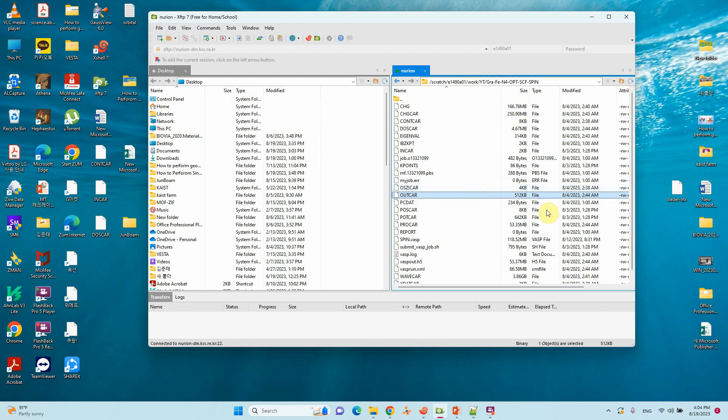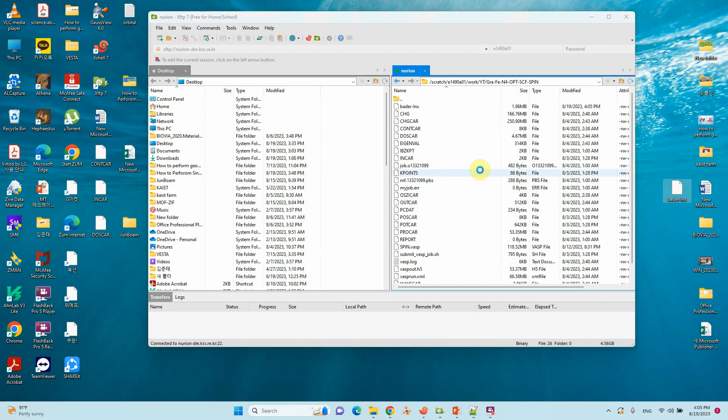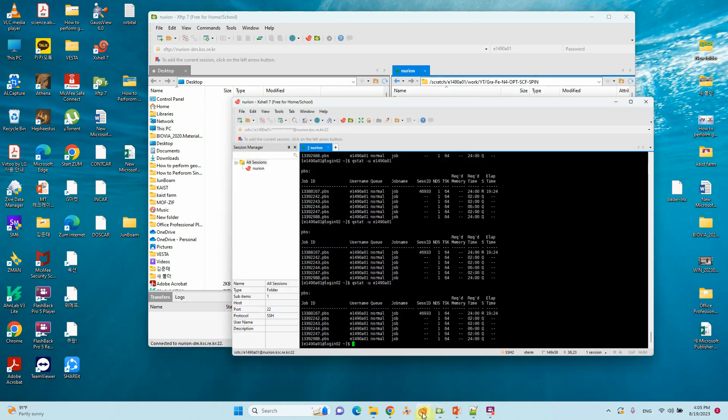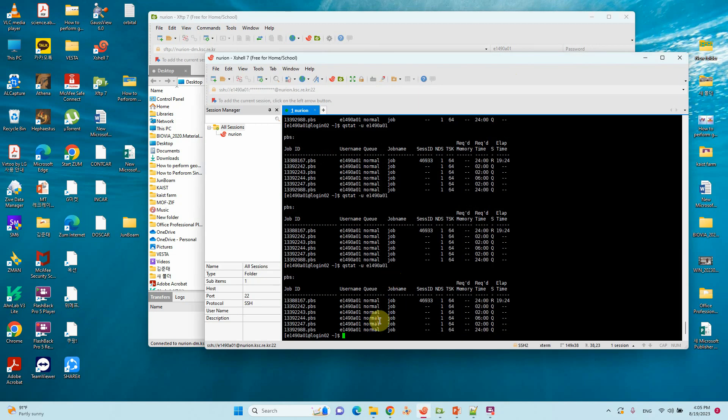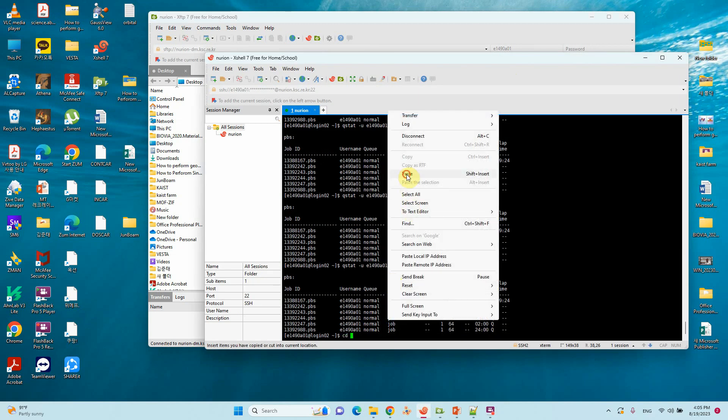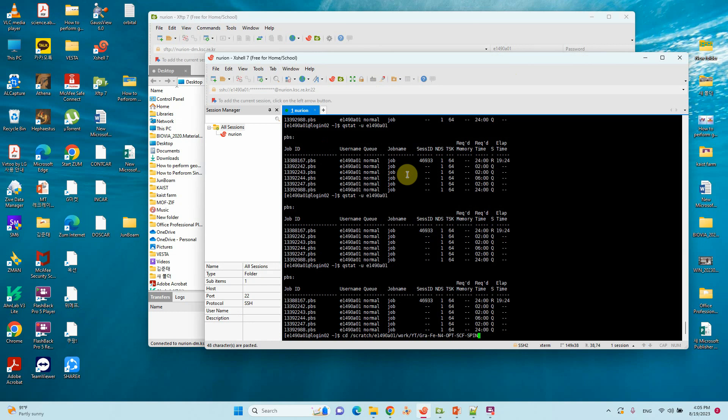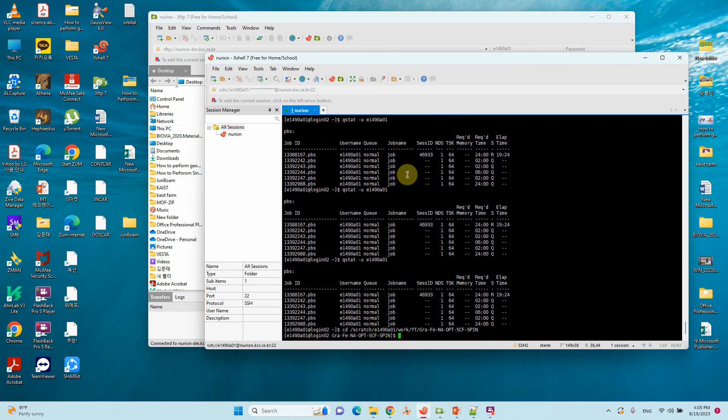Using the bader.lnx file, just copy and drag the file to folder. Once copied, you can go to the corresponding folder. Type cd and paste it, so it will go to the corresponding folder.